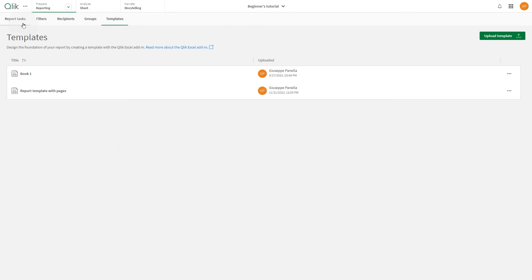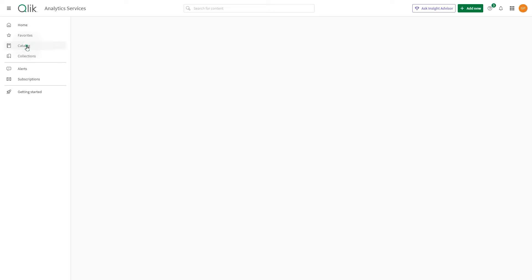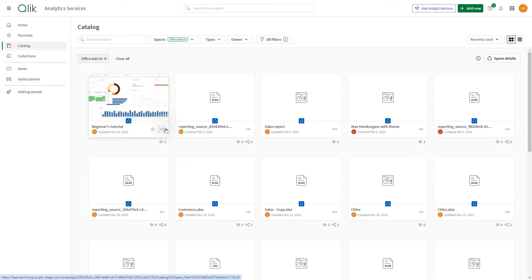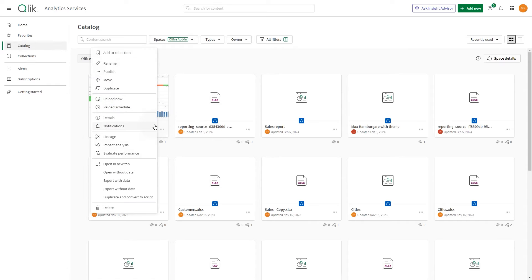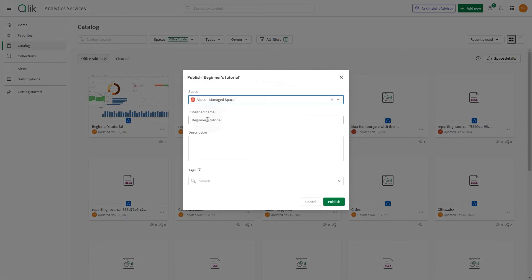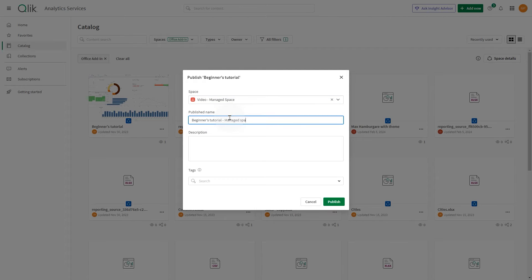Now let's publish the app to the managed spaces. Select the space in which you want to publish the app and then change the app name if you want to distinguish it from the version in the shared space. When done, click publish.